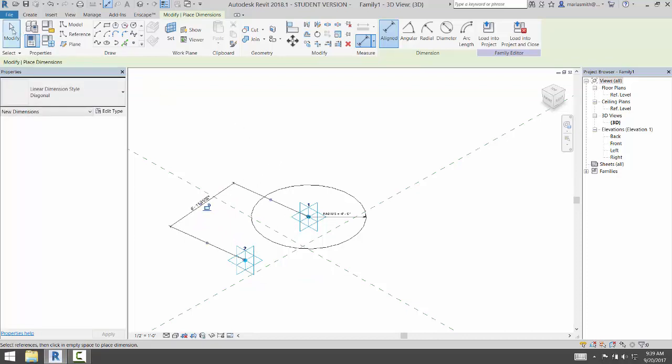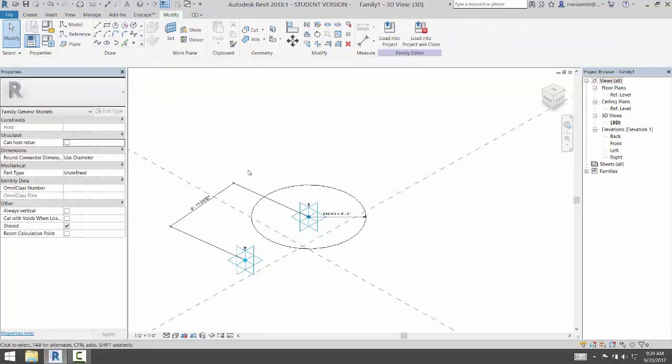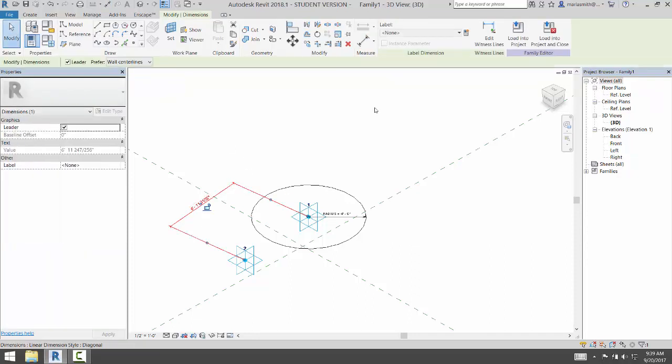I'm going to go to modify to stop the command string, pick the dimension, and I'm going to come up here, and I'm going to add a parameter to it. So creating a parameter, and we're going to name this REP for report.